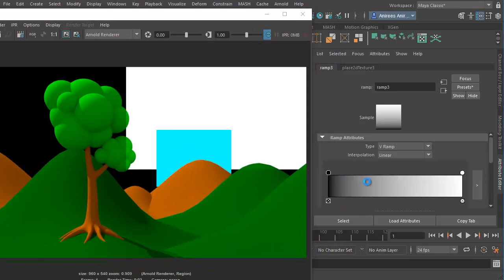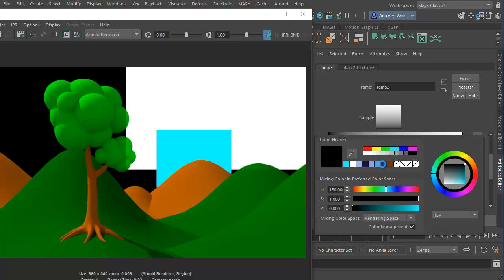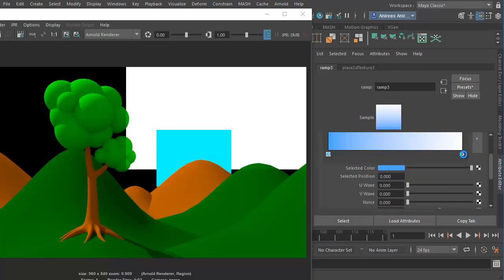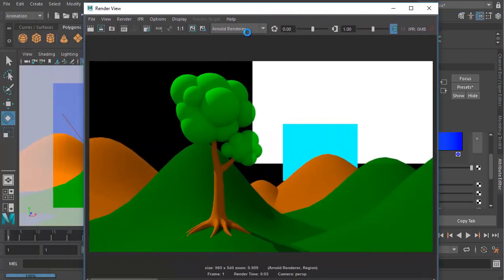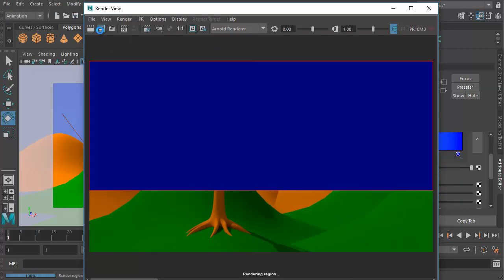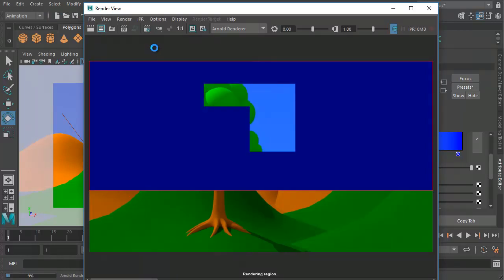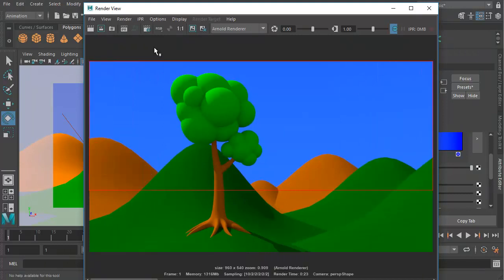A ramp basically has two colors — black and white. We can change the colors: select it, go down and pick up a lighter blue color for the bottom. For the top, I will add a new color which would be a darker blue. So let's test it out and see how this comes out — I'm just going to render the top area, which should be a bit faster.